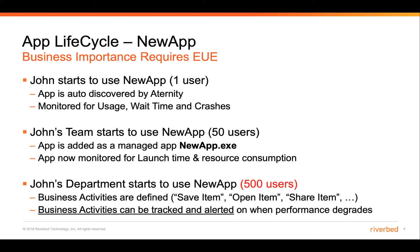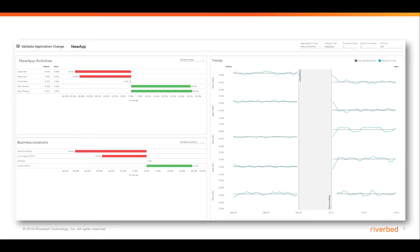Let's take an example of what that could look like if there was a change to NewApp. Using the change management tooling within the Eternity console, we can see the before and after for different interactions within NewApp. Save item and open item have performed worse as a result of the change, while open folder and open dialog have actually gotten better. The degradation in performance is only happening at the Hartford and Los Angeles offices — users at Austin aren't experiencing any problem and have better overall performance.